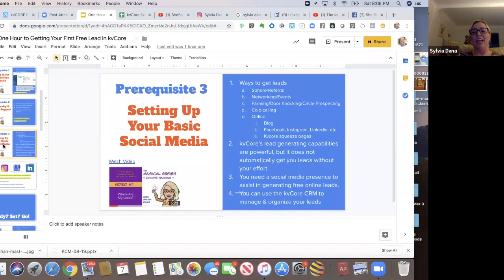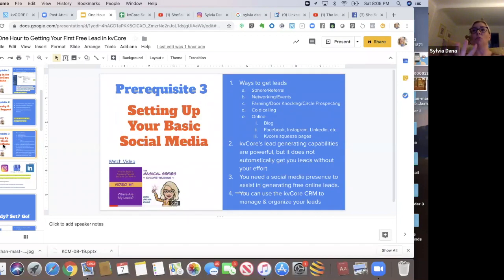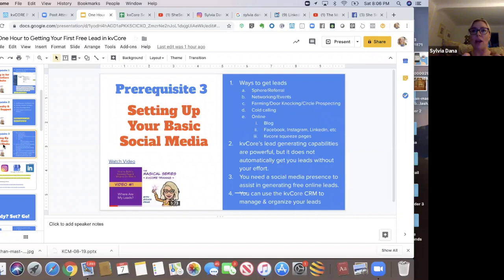So you're going to have to embrace that and get yourself a Facebook business page. And I'm going to go over some of that and you're going to have to get some other social media channels going and start posting stuff that's going to drive traffic to your KV core website.